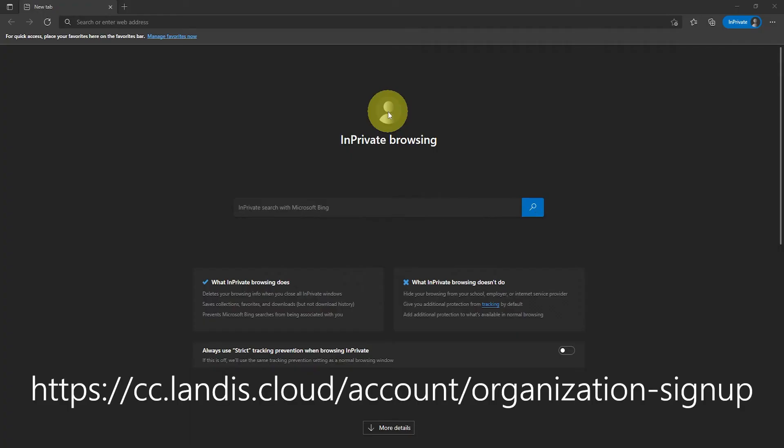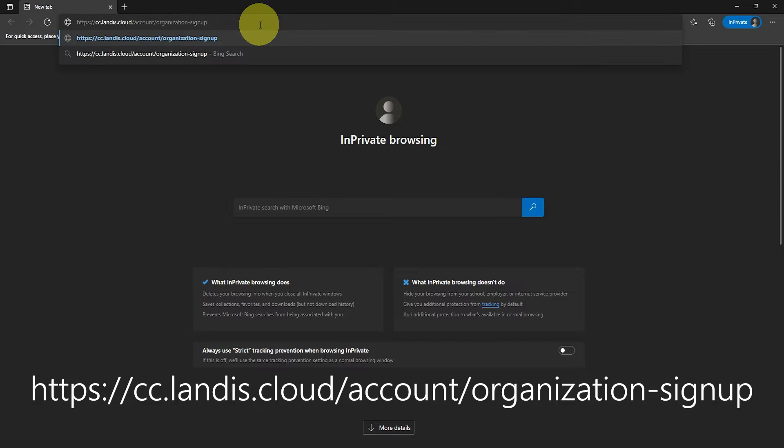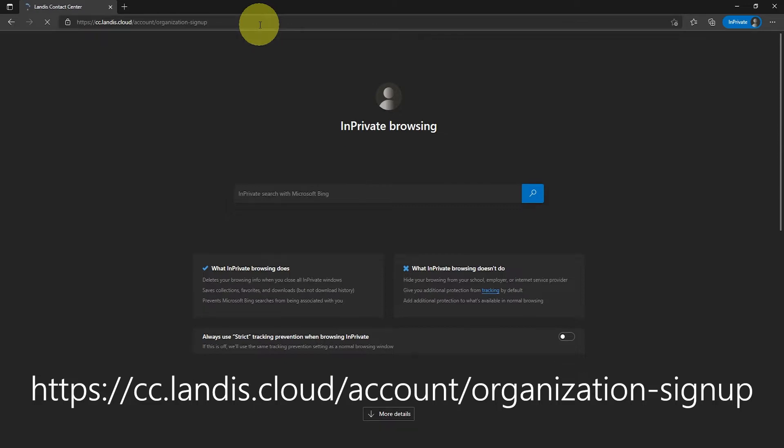Getting started with Landis Contact Center. Step one: Enable the contact center service for your organization. This can be done by going to cc.landis.cloud/account/organization/signup.